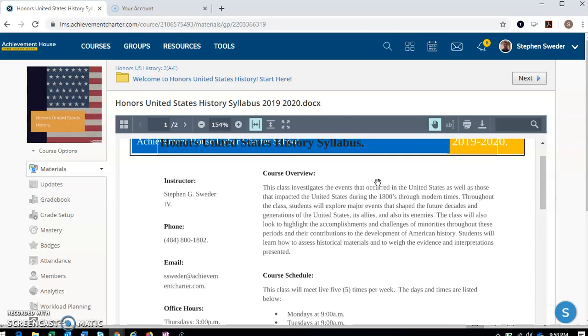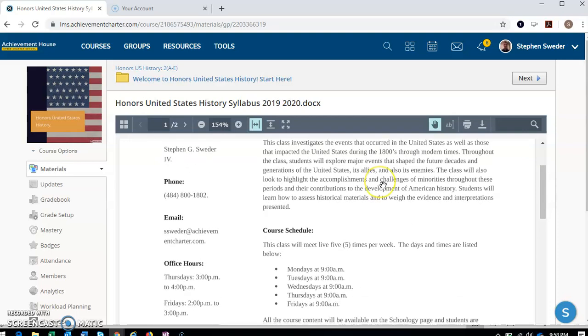Also talking about a lot of different minorities, such as African Americans, Hispanic Americans, Asian Americans. We'll also be looking at historical materials like primary and secondary sources. So if you don't know anything about them, that's okay. We'll be talking about them later.